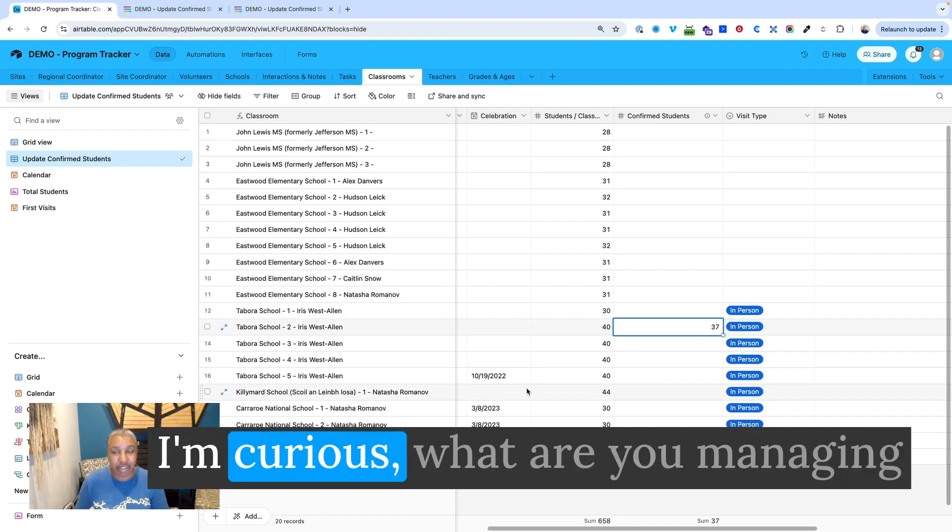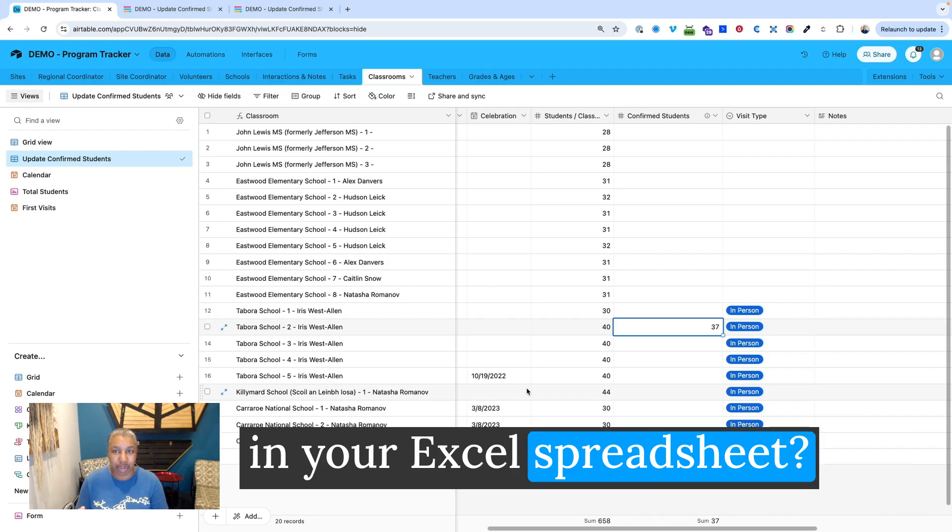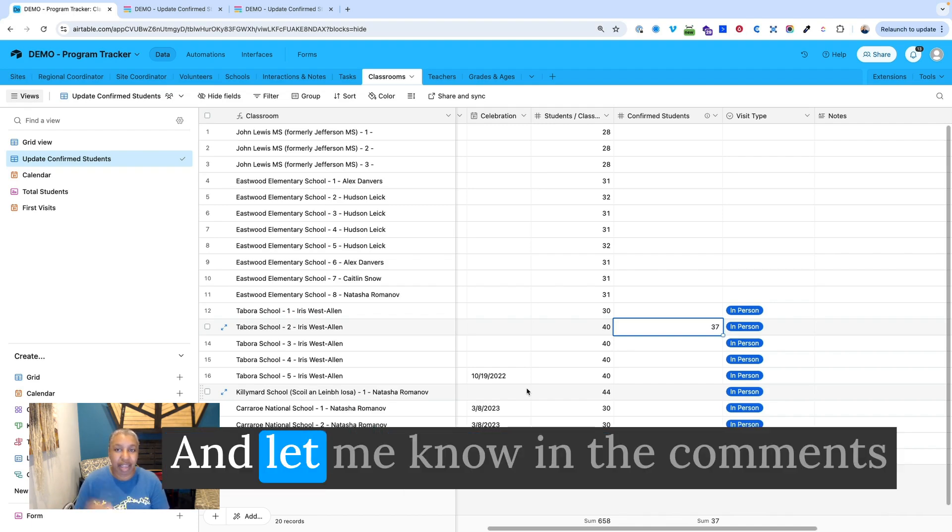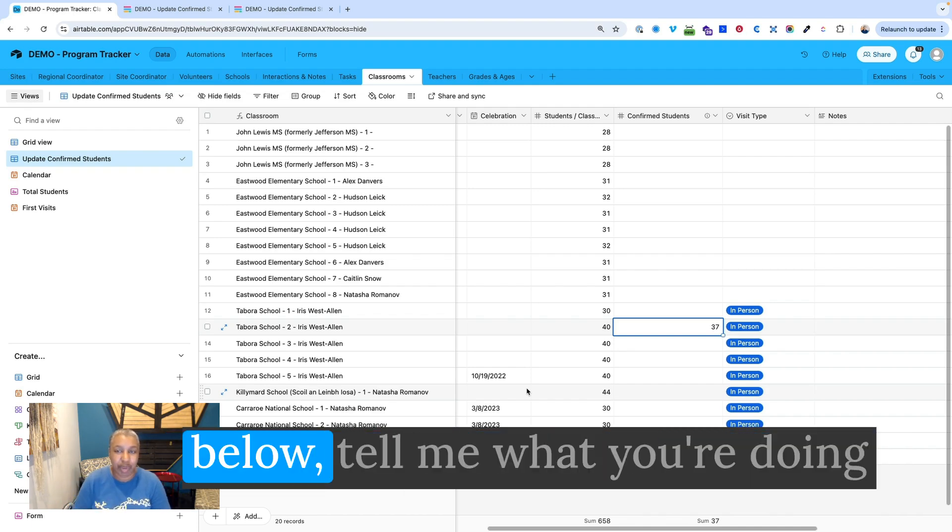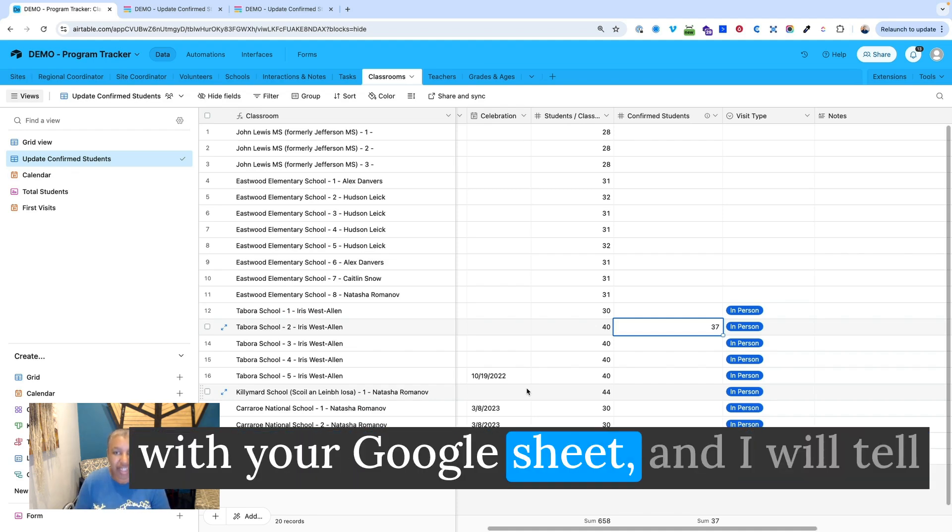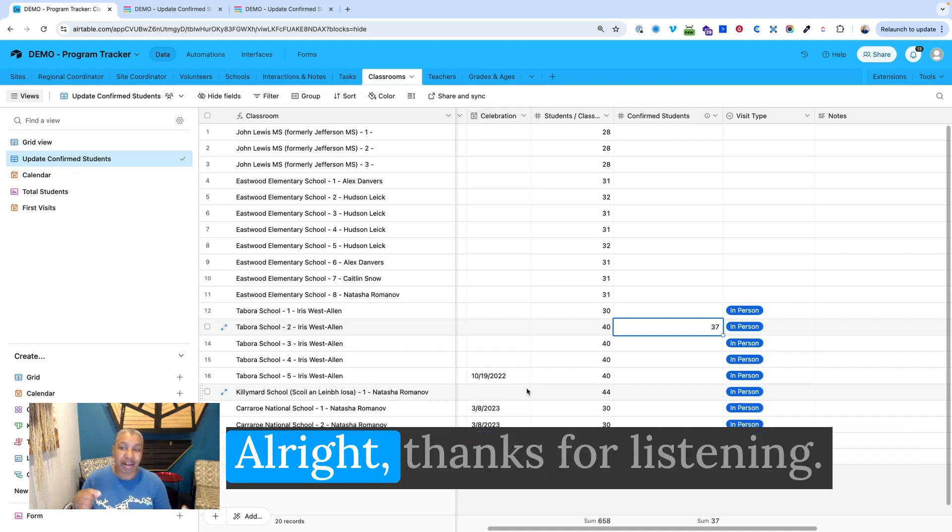I'm curious, what are you managing in your Excel spreadsheets? And let me know in the comments below. Tell me what you're doing with your Google Sheet and I will tell you how it can be better in Airtable.